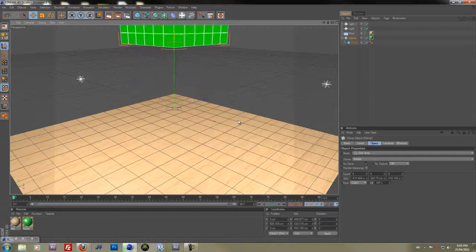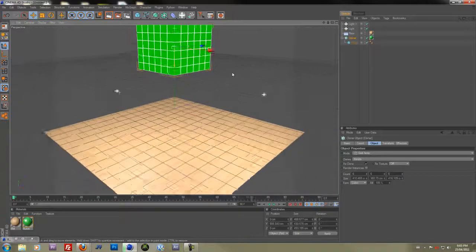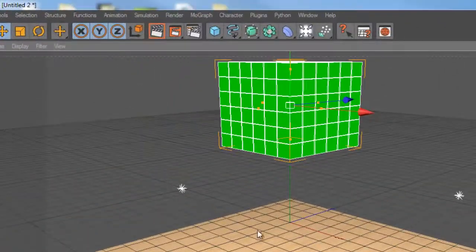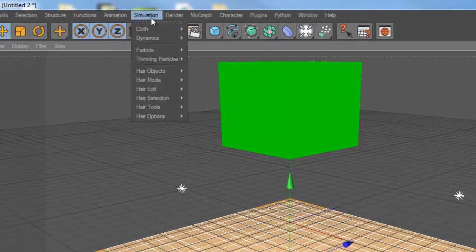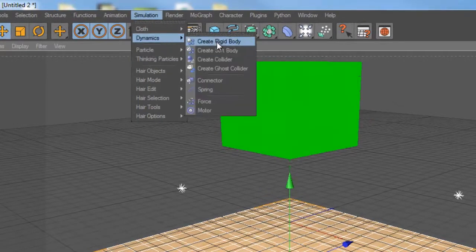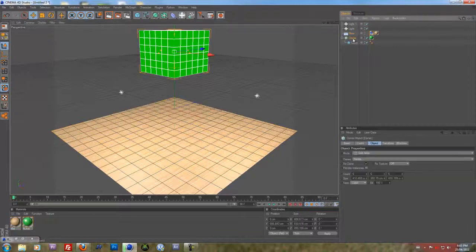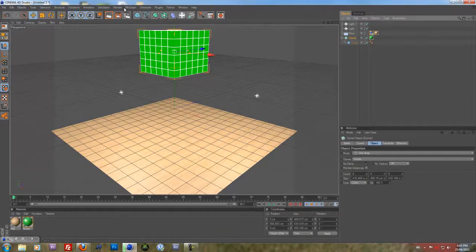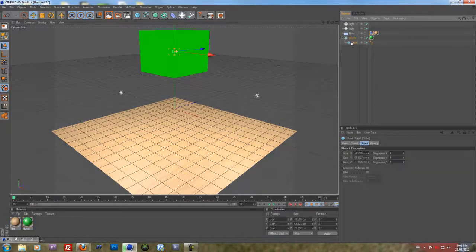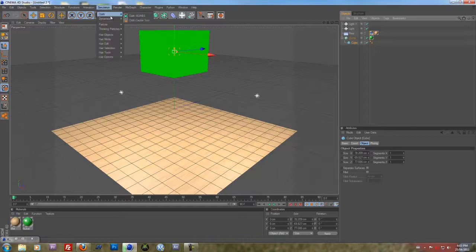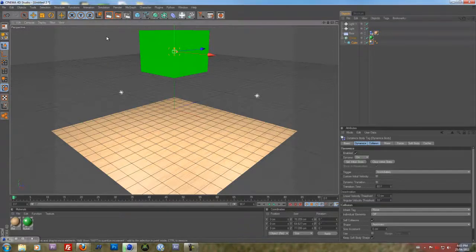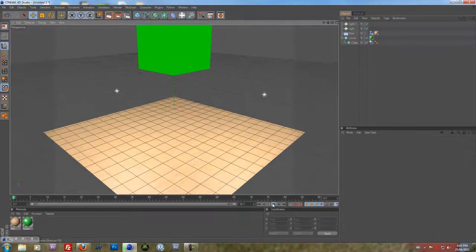Next thing, you want to put the cube a little higher so it would actually fall. Then with the floor selected, go to Simulation, Dynamics, Create Rigid Body, and it'll have this tag beside it. Now for the cube, under the cloner object, do the same thing. Simulation, Dynamics, Create Rigid Body.